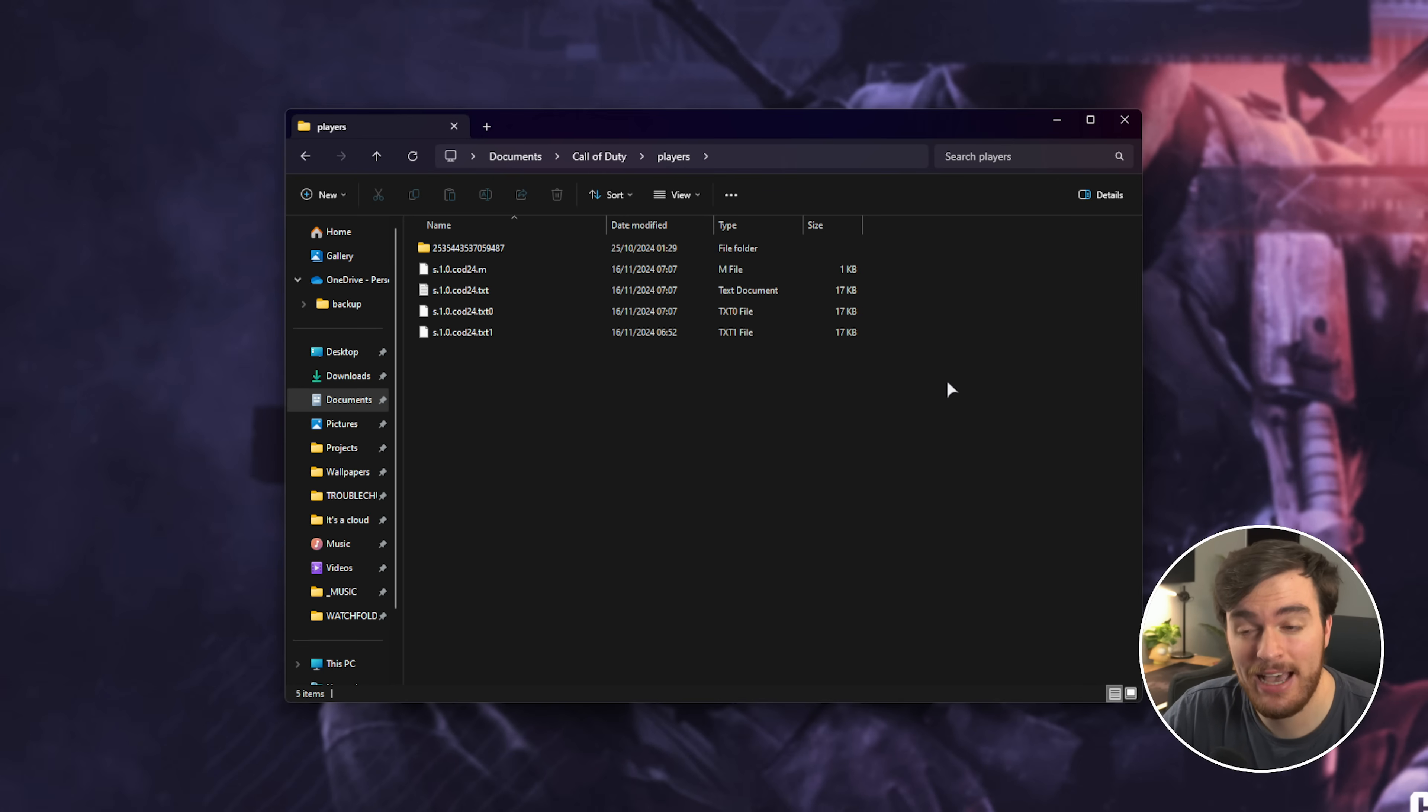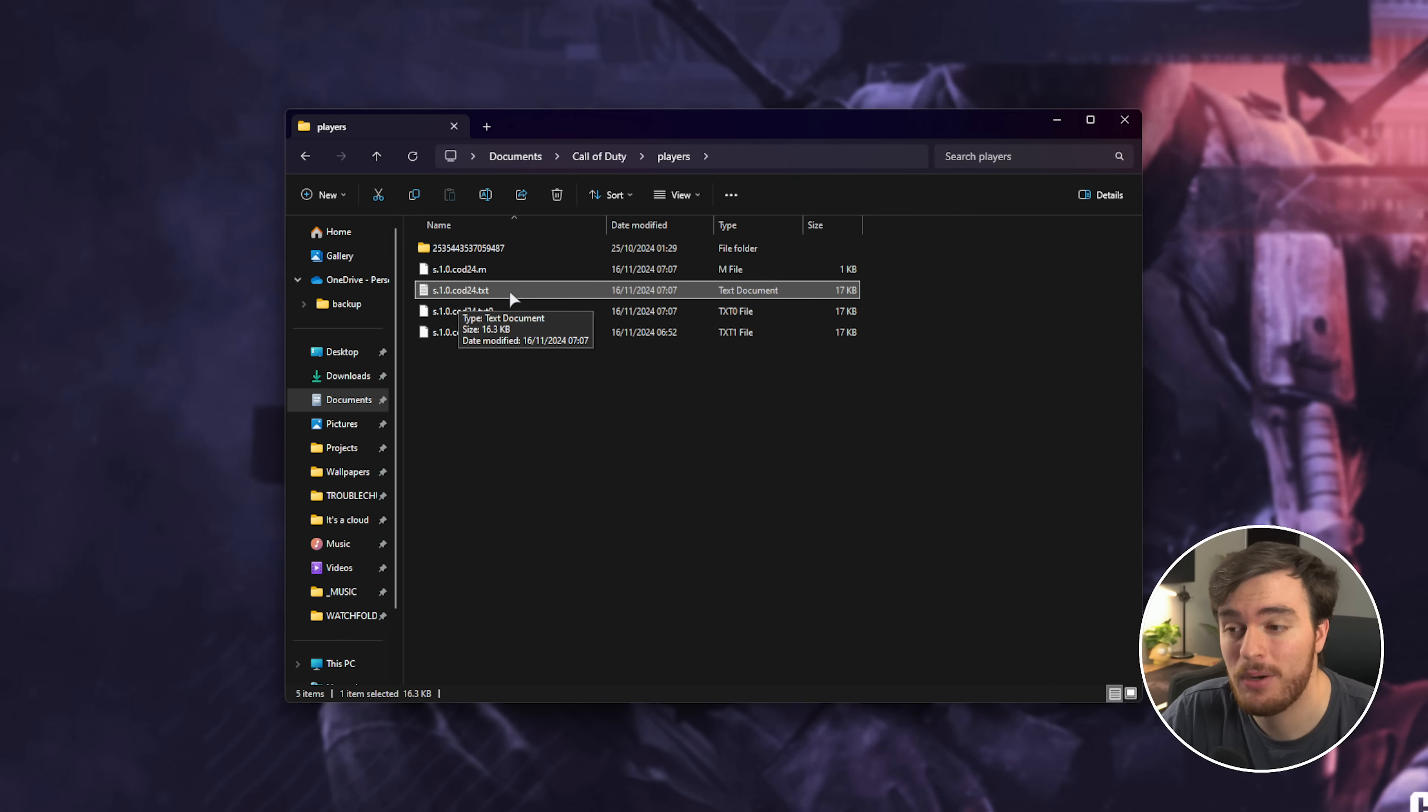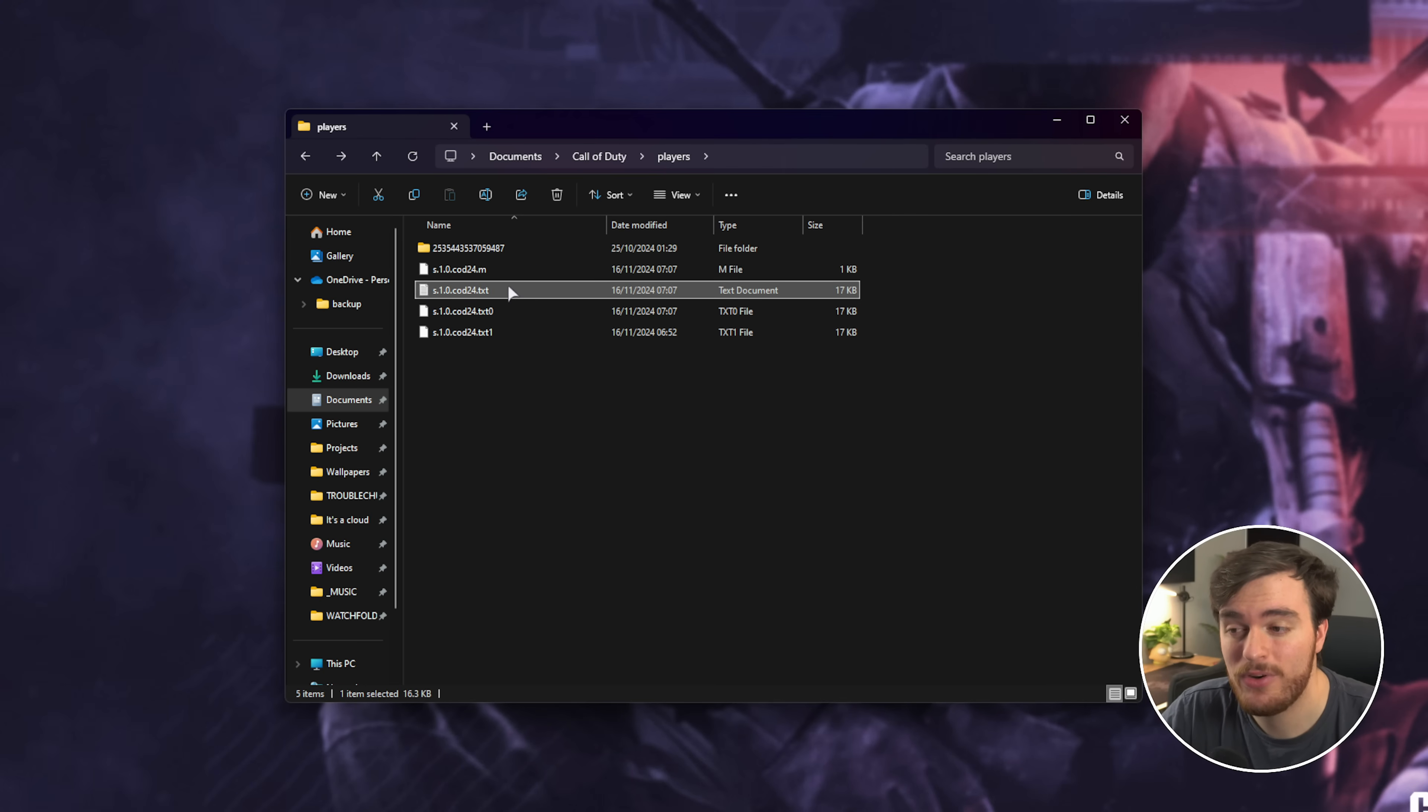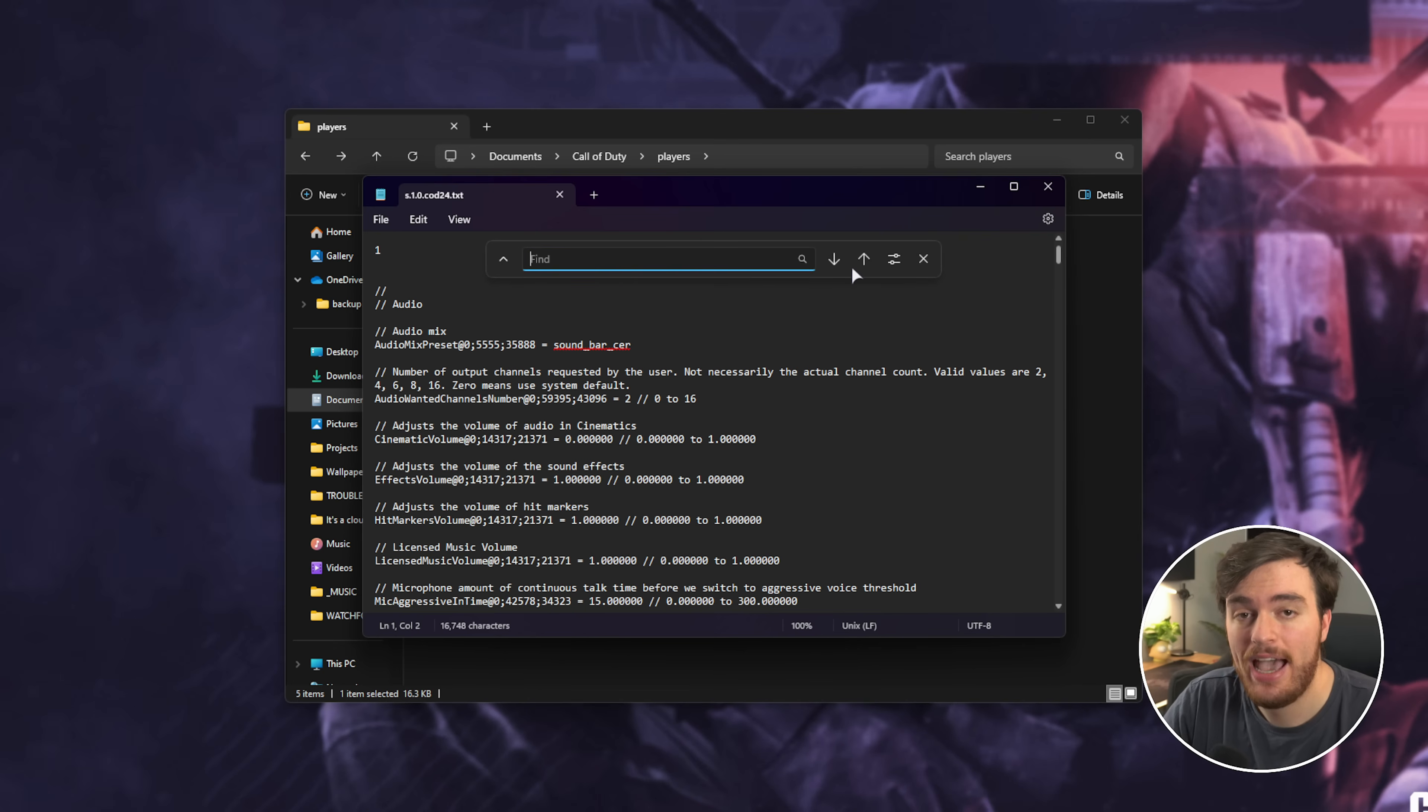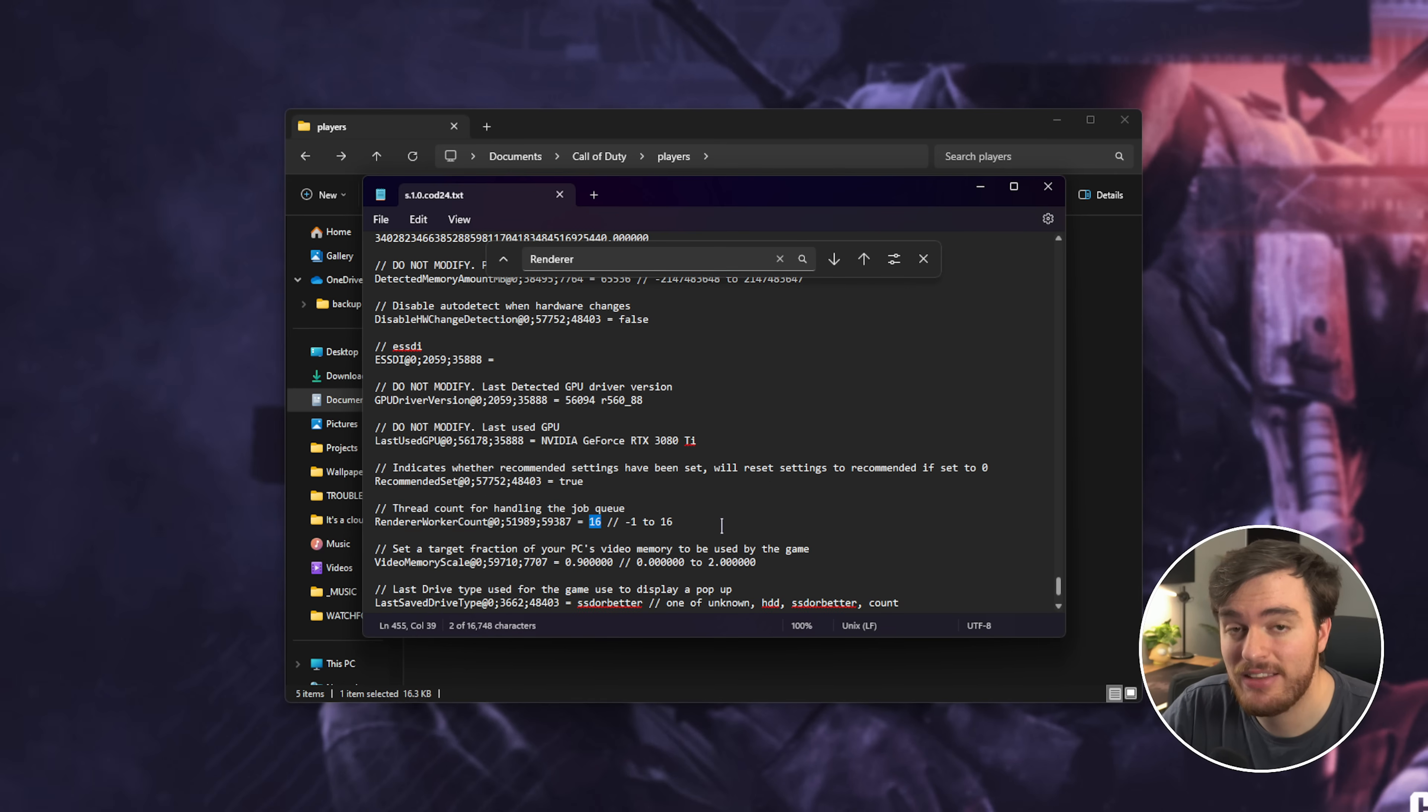All of the Call of Duty options are saved to this particular folder. You're looking for S10Cod24.txt. This is the settings file for Black Ops 6 and Black Ops 6 Warzone. If you have it on a different platform, it may be inside of a folder, so you'll need to dig around a bit. Anyways, S10Cod24.txt. Open this with any text editor, like Notepad, for example. What we'll do in here is hit Control-F to search, and search for Render Room.